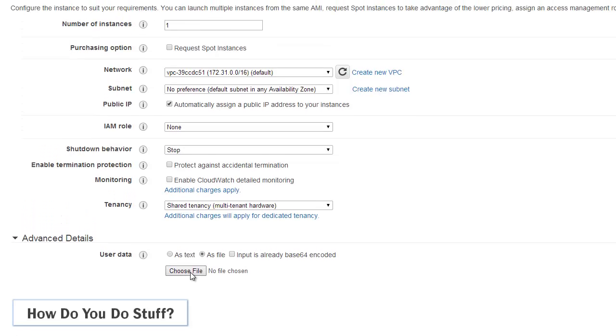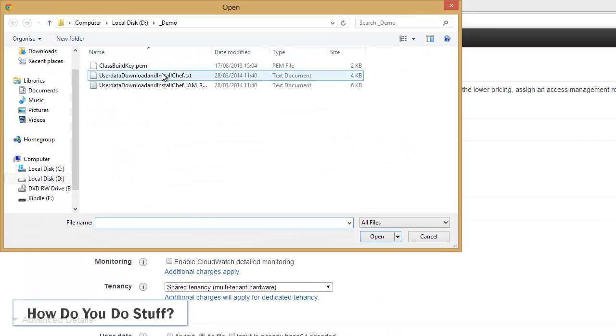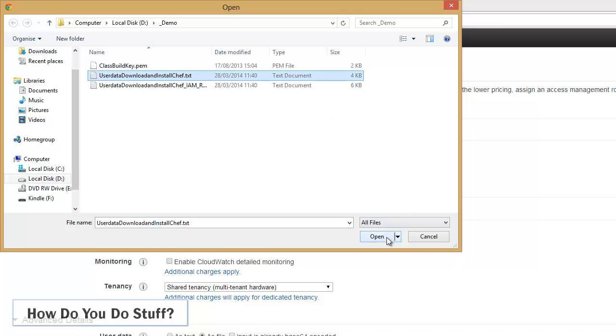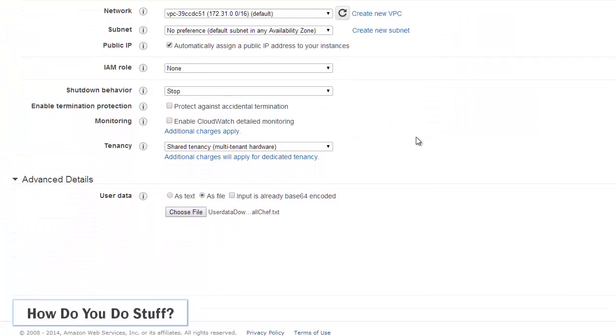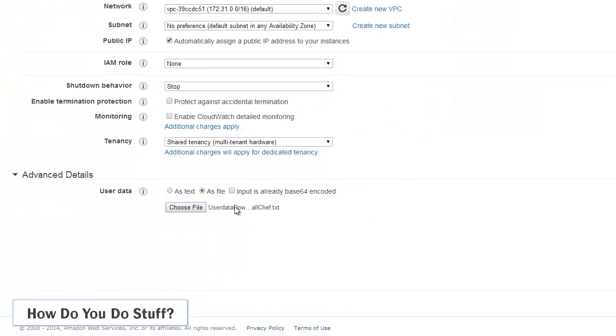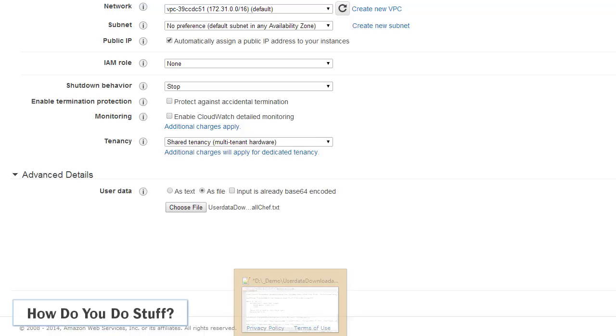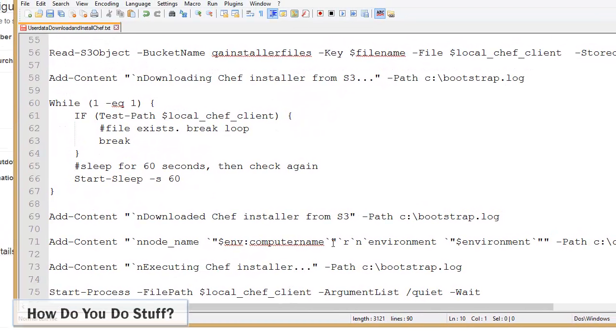So let me just pick this button here, pick the file, click open. Now you can't actually see the script here. Let me just switch into Notepad++.